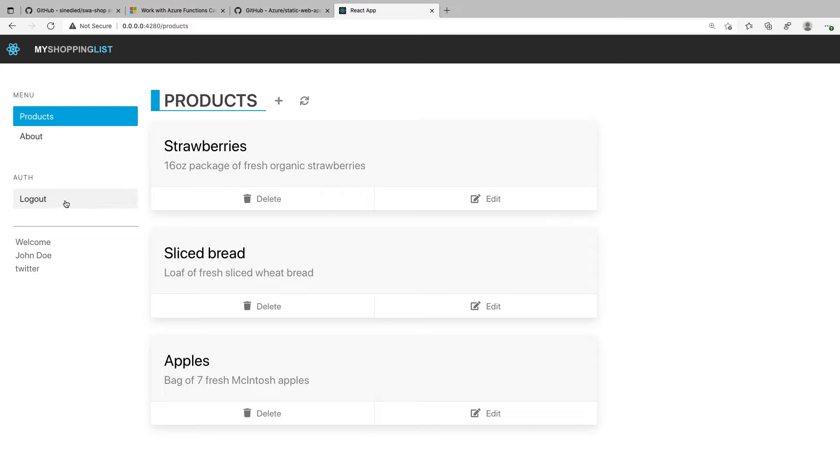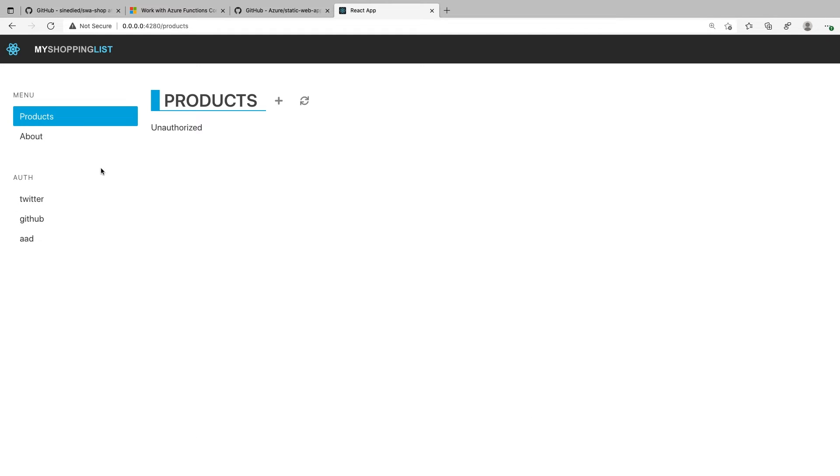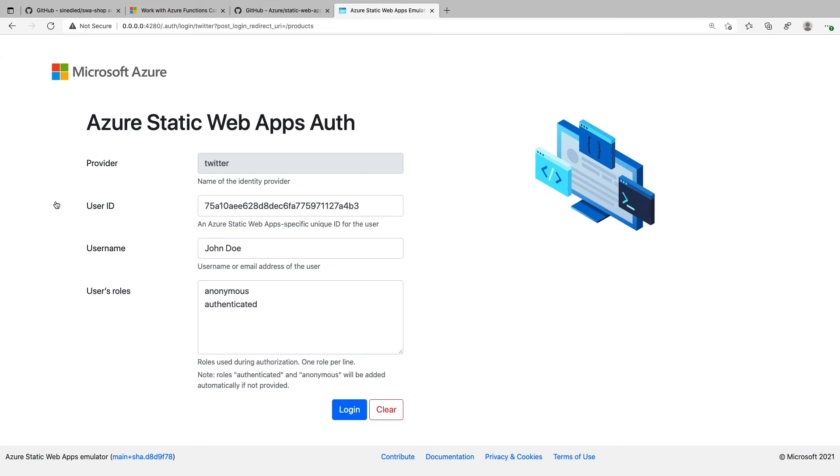This is honestly my most useful tool when I work with static web apps. See, you can even test your authentication workflow.